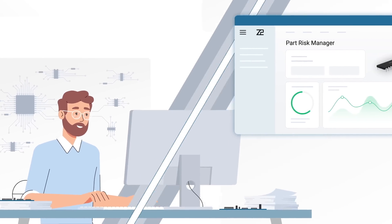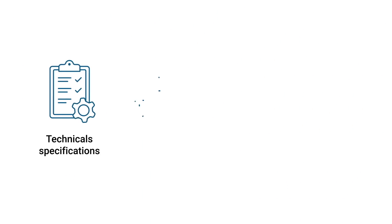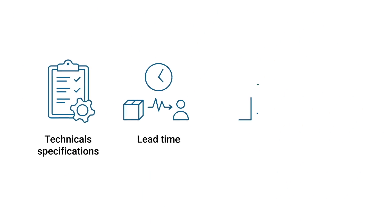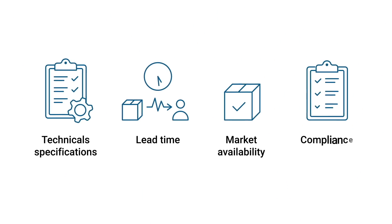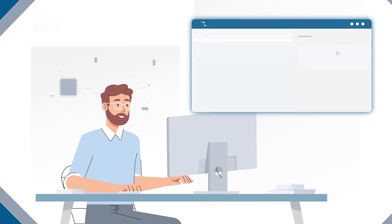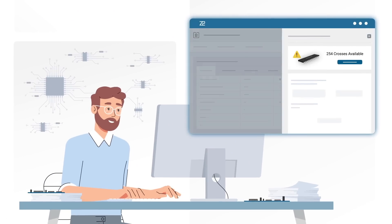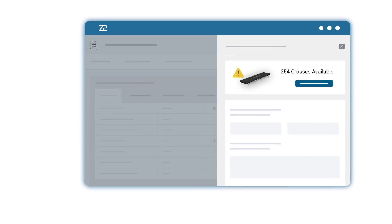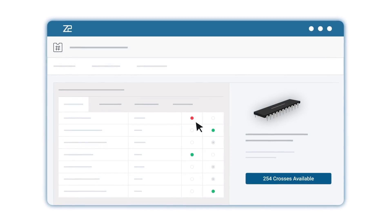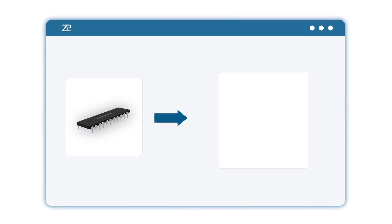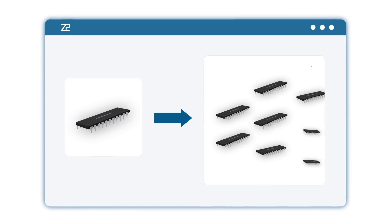From detailed technical specifications to lead time, market availability, and compliance, you can set custom parameters to find exactly what you're looking for. It's also scalable from one to thousands of parts.